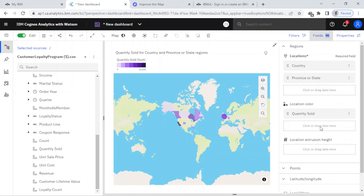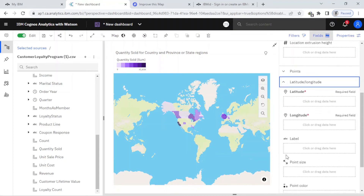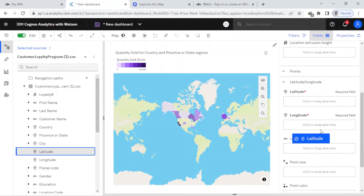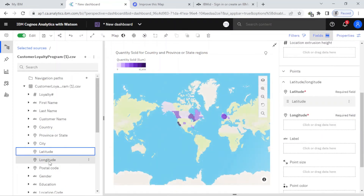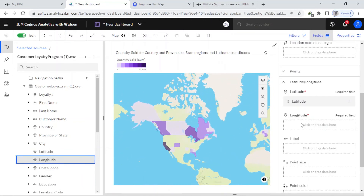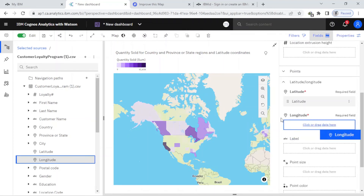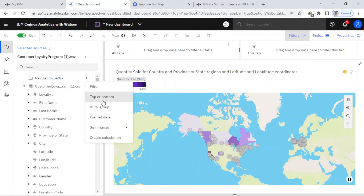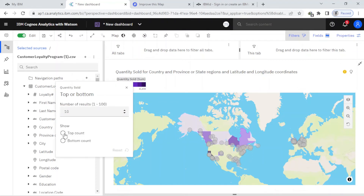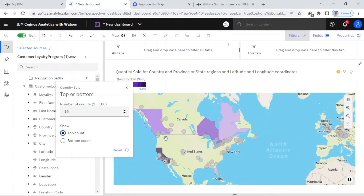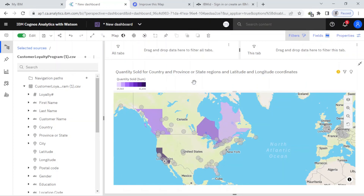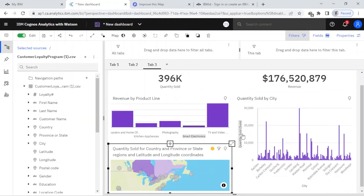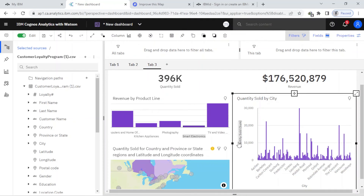I come back to the field settings and for latitude and longitude I add those fields. Now I can filter this — I set it to top 10. It looks way better now and I'll minimize this. I think I'm done with this map visualization.